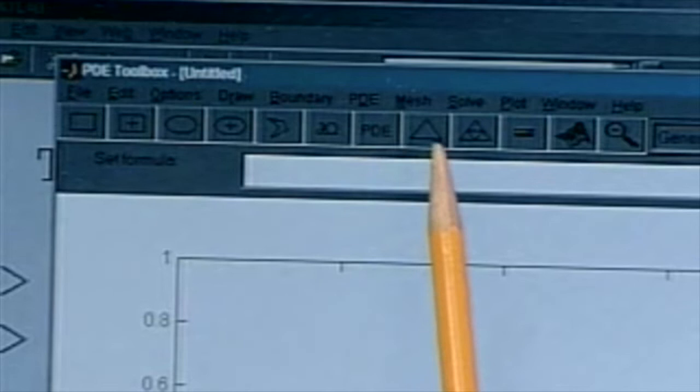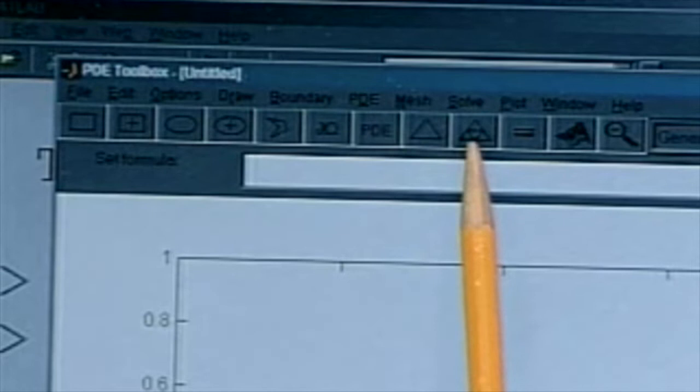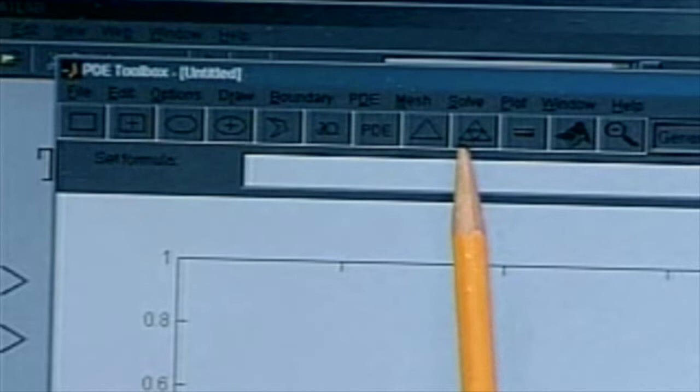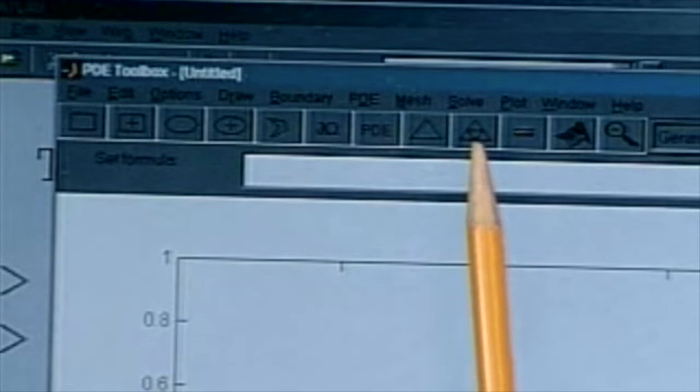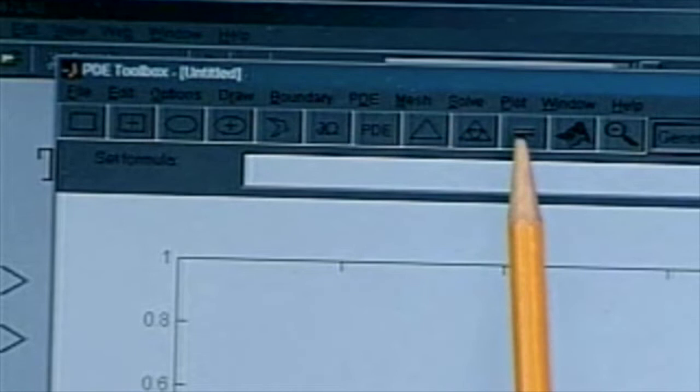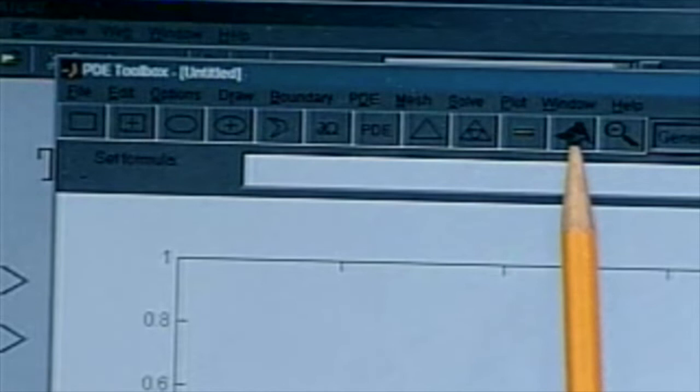Then this triangle meshes it. This triangle here meshes it better — it's kind of like basically an improved resolution. So when you press this button originally it triangulates the region, creates the triangulation of the domain. This one here, if you press that, it makes it better and zooms in. The equal sign solves it. And then this plots it, and this zooms in and so forth.